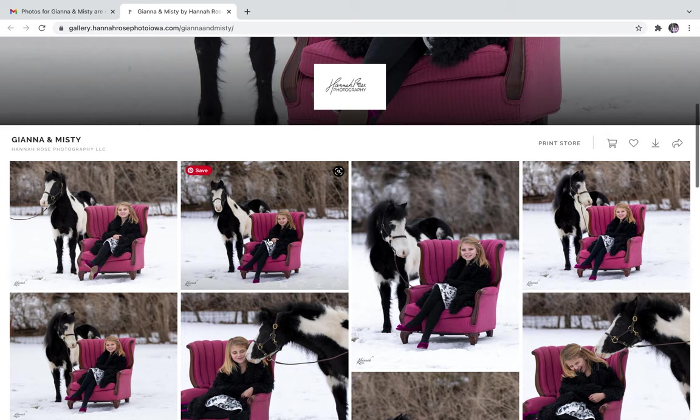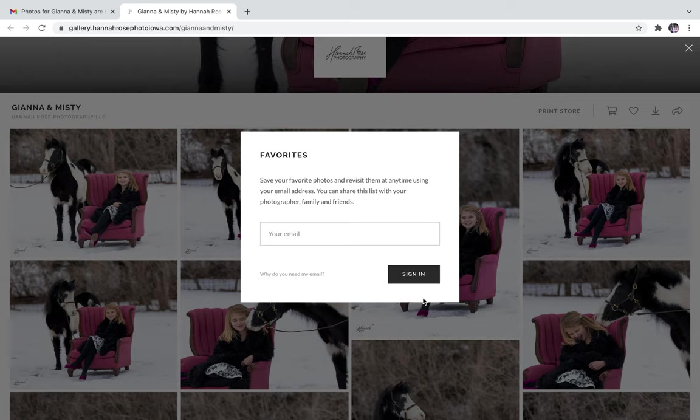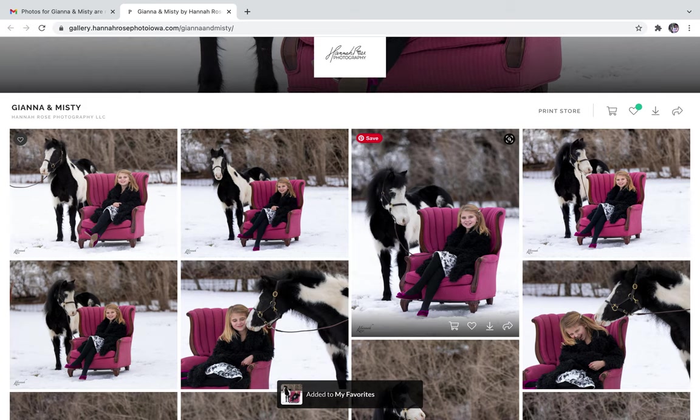First I'm going to go through and select my favorites by hitting that little heart, and then I'm going to enter my email so that if I get distracted or have to leave the website for anything, my favorites list is saved.